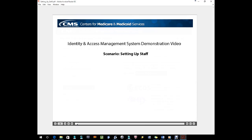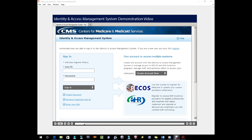This video will guide the user through the process of setting up staff, such as credentialing specialists who work for a healthcare organization or third-party organization. The official will invite a member of their staff to register, and then the staff member will accept the invite by creating an I&A account.